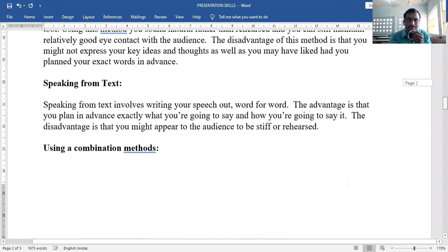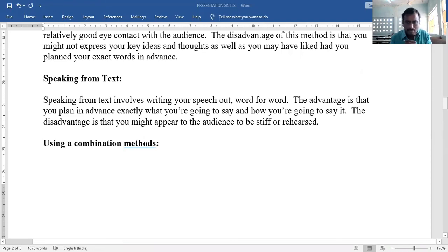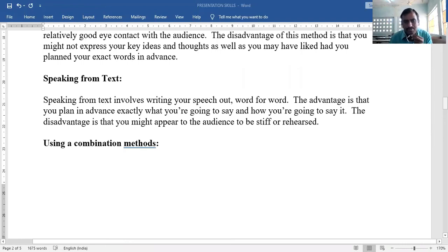Speaking from text involves writing your speech out word for word, exactly letter by letter. The advantage is that you plan in advance exactly what you are going to say and how you are going to say it. The disadvantage is that you might appear stiff or over-rehearsed to the audience, making your presentation less effective.